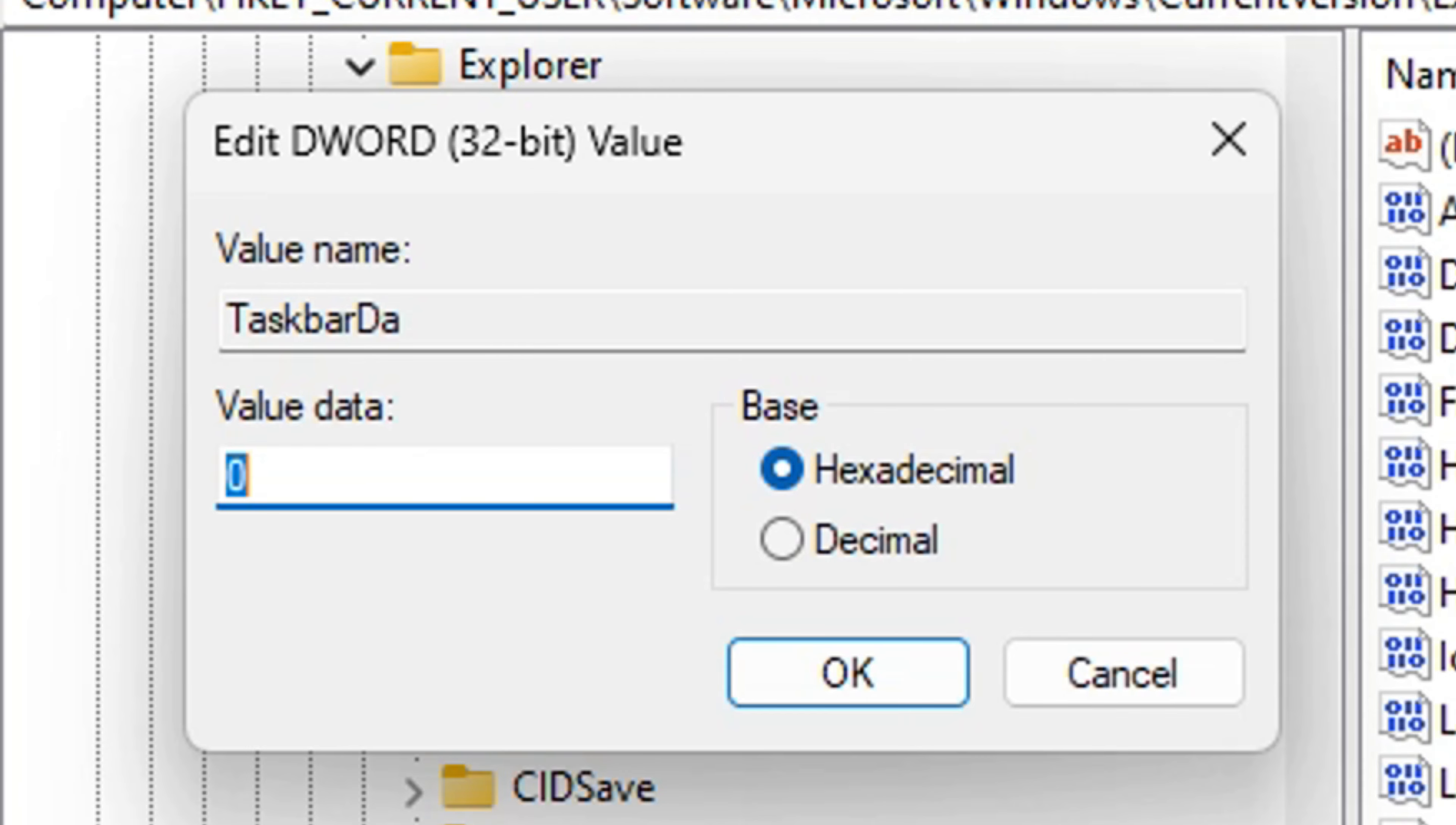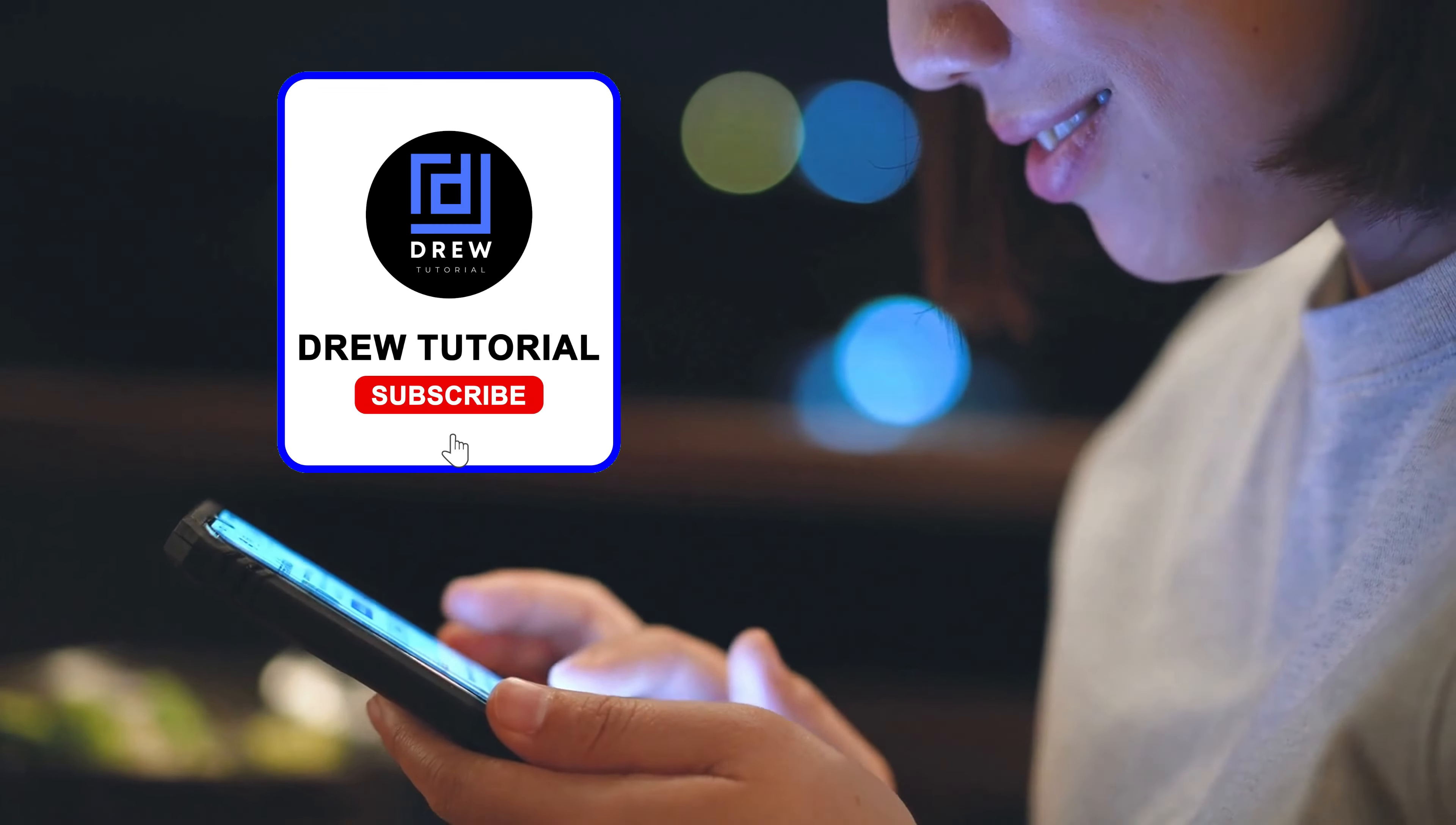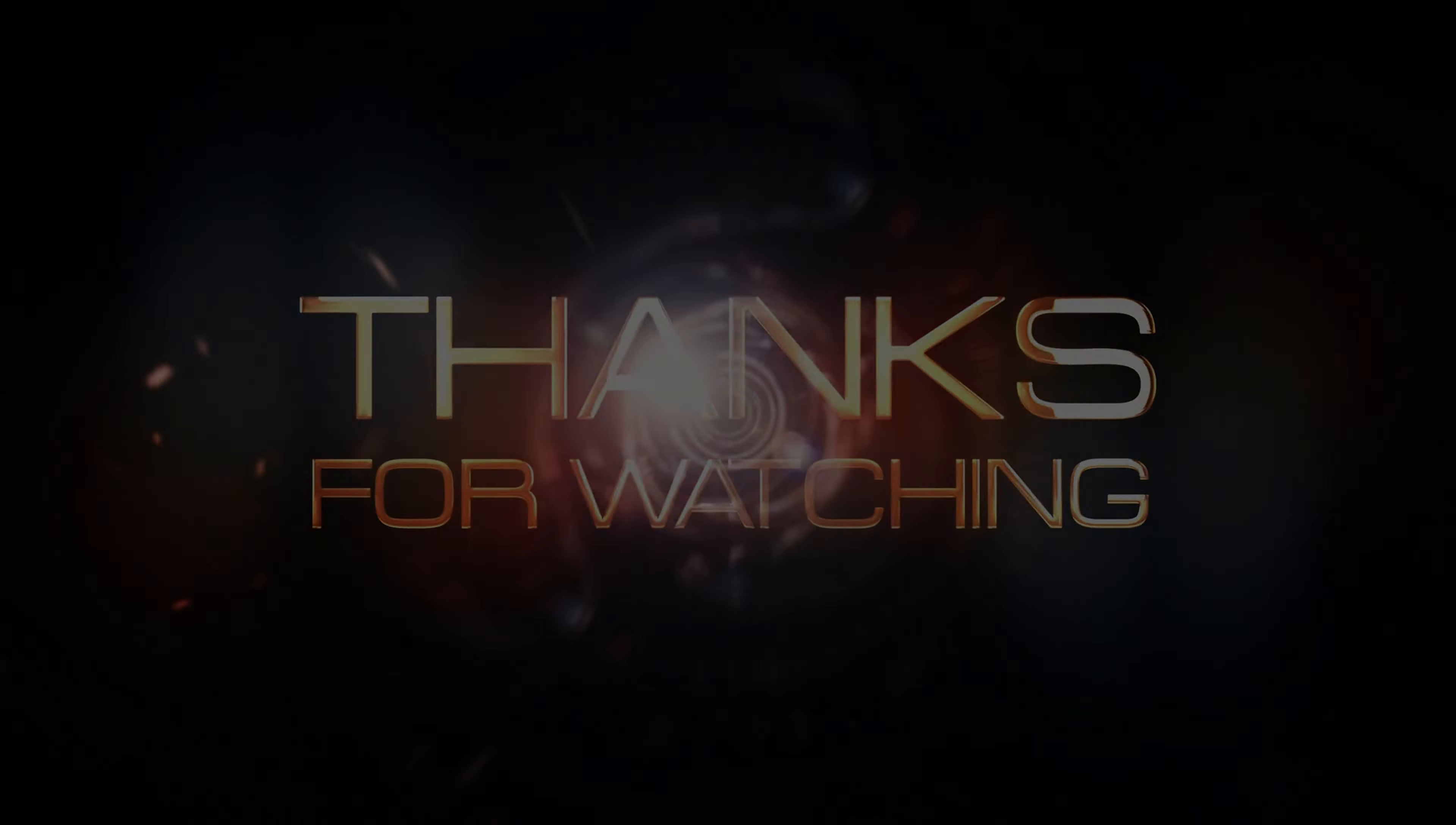There you have it. I really hope you found value in this video. If you did, don't forget to give this video a like and hit that subscribe button so you'll never miss out when I release future videos like this one. Thank you for watching, and see you next time.